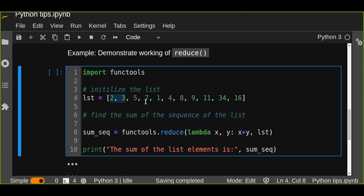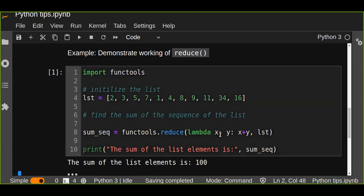This process is continued till no more elements are left in the container, in the list. So the result of this function is the sum of the sequence of the elements, sequentially summing up the elements until no elements left in the list.